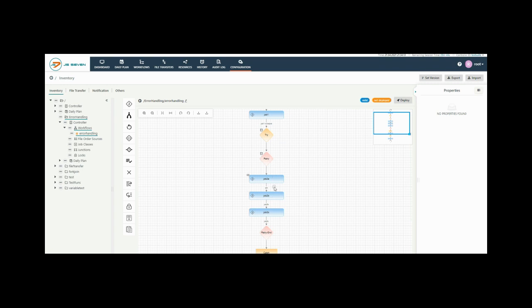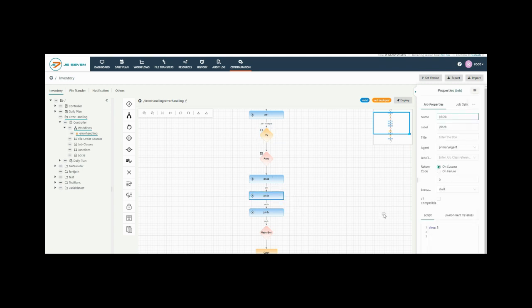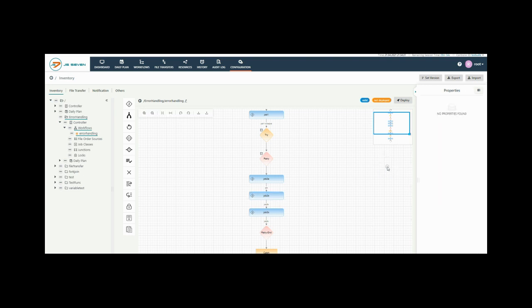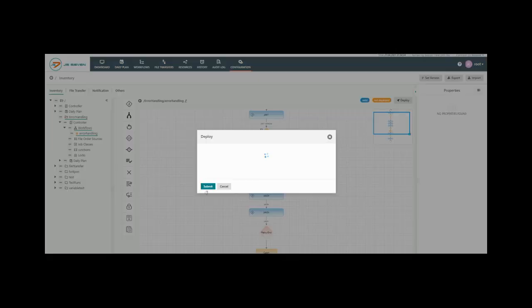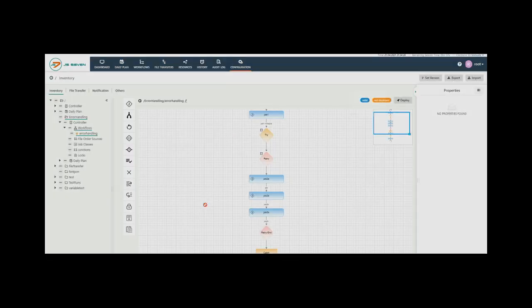Here add one of your scripts and add exit code which executes the job with error to understand the retry block execution. Now save the changes, deploy button and submit.